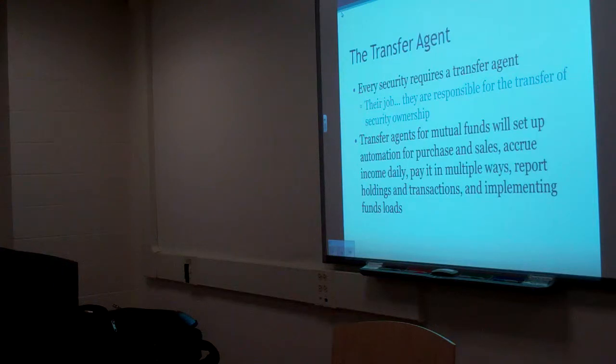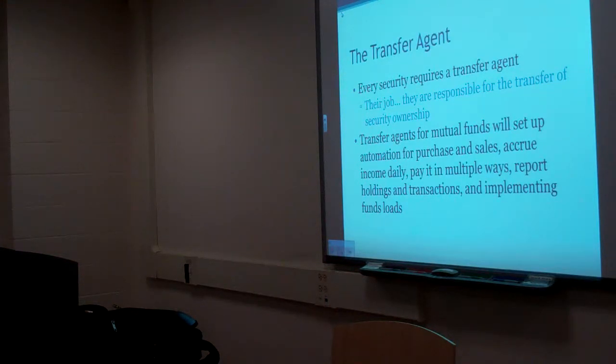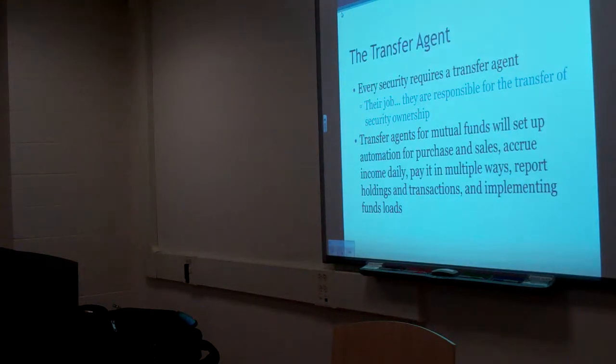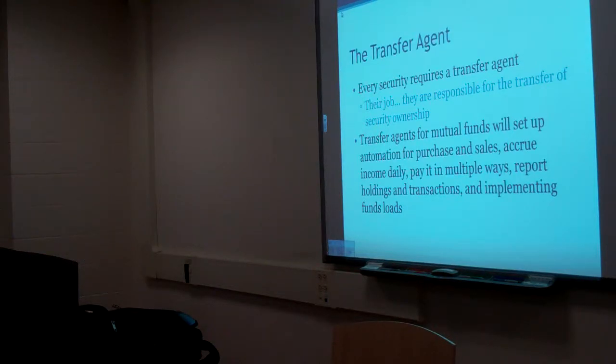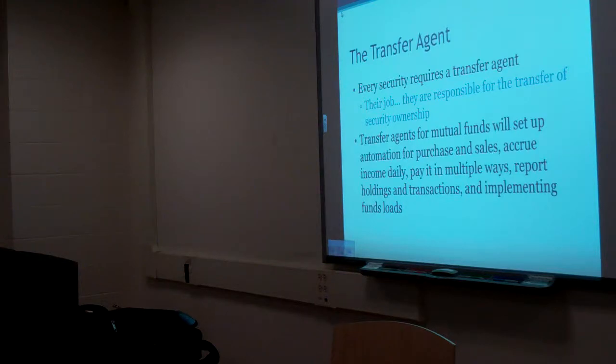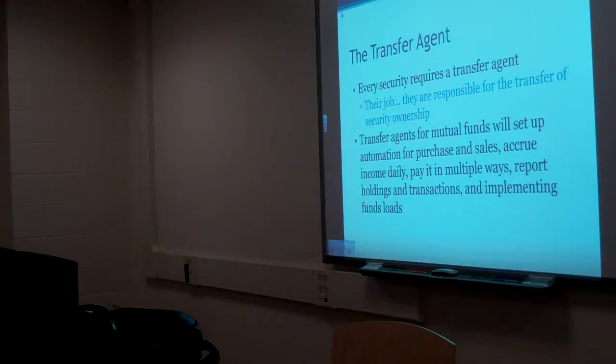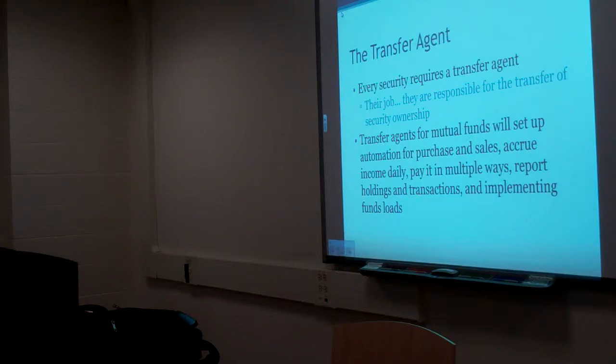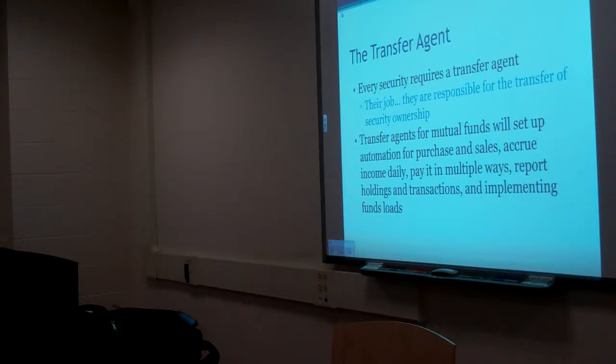Where are they? No load, front load, back load, no load. What's a level load? It's a no load. Well, you're correct. A level load is a no load. But does a level load, a.k.a. no load, have no fee structure? It has a perpetual 12B1 fee. Great job. Exactly.